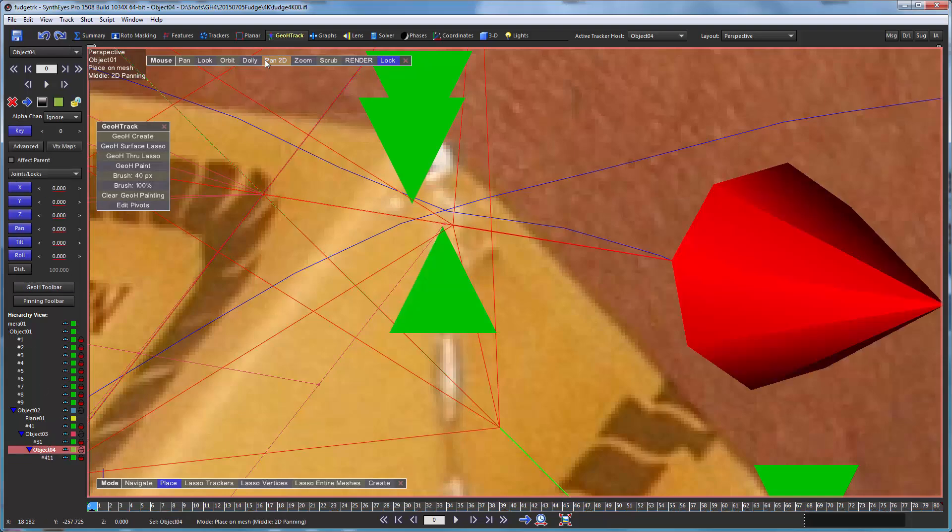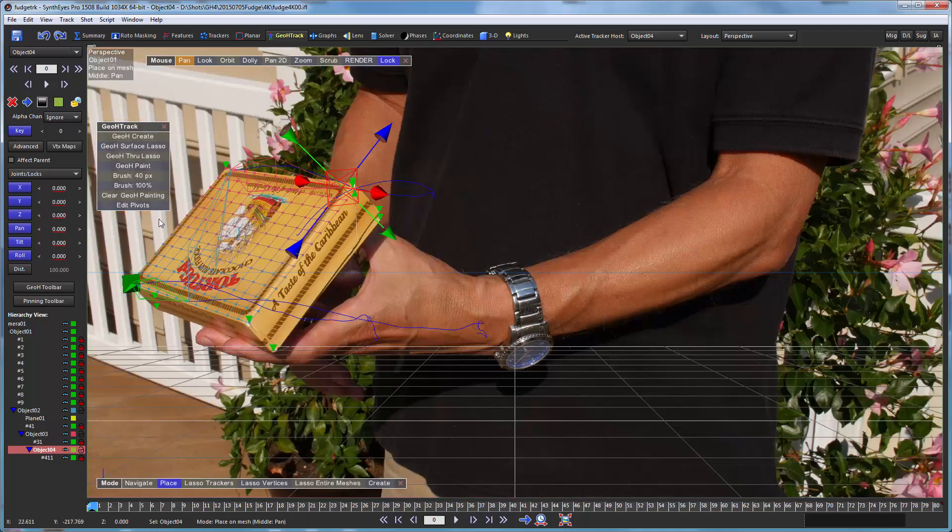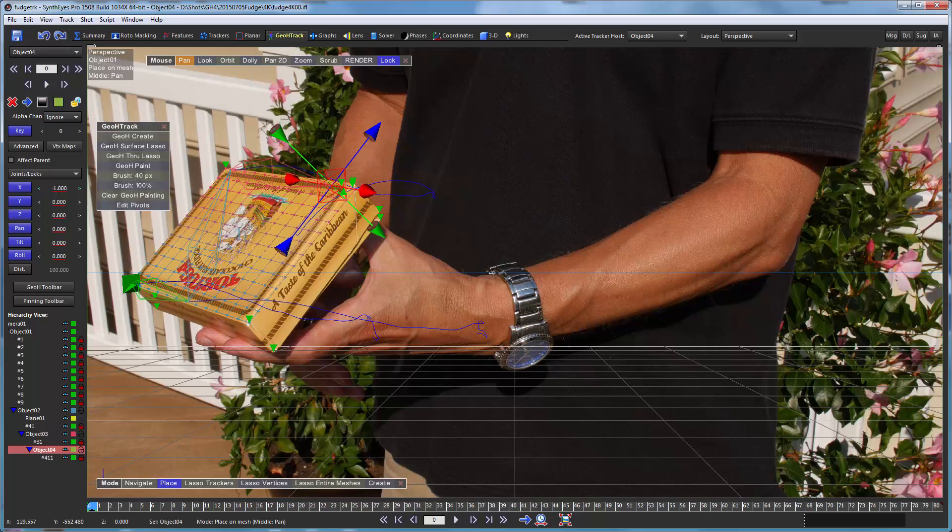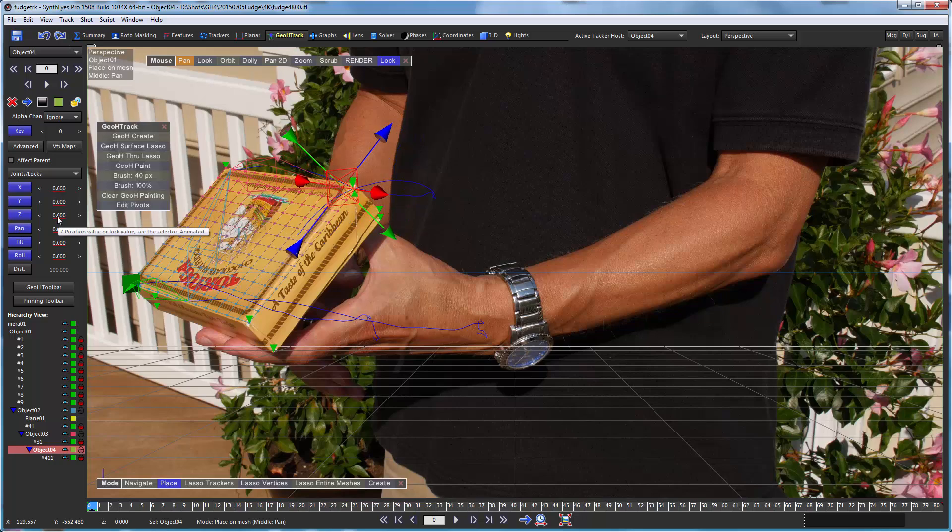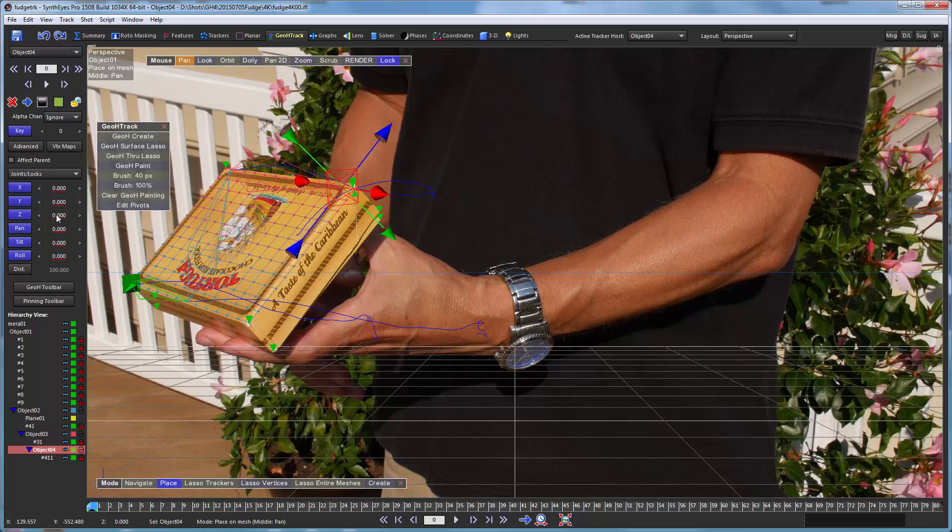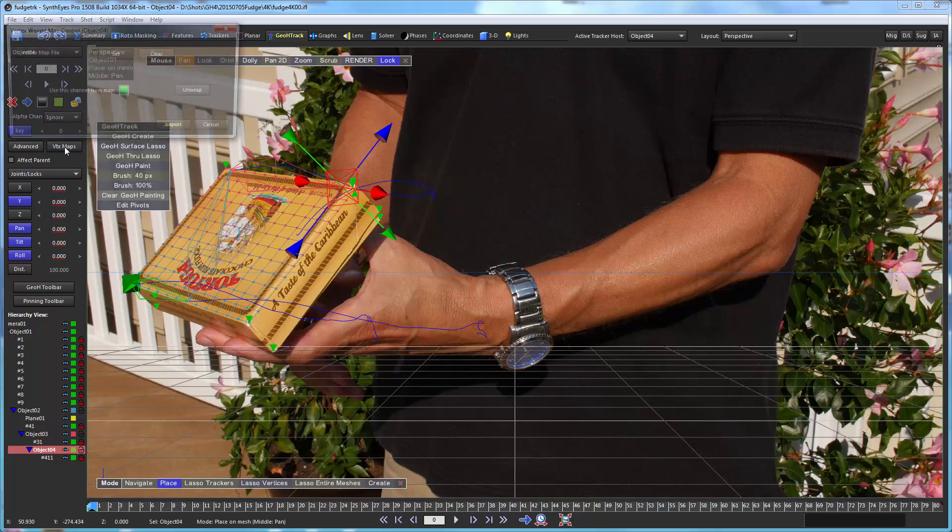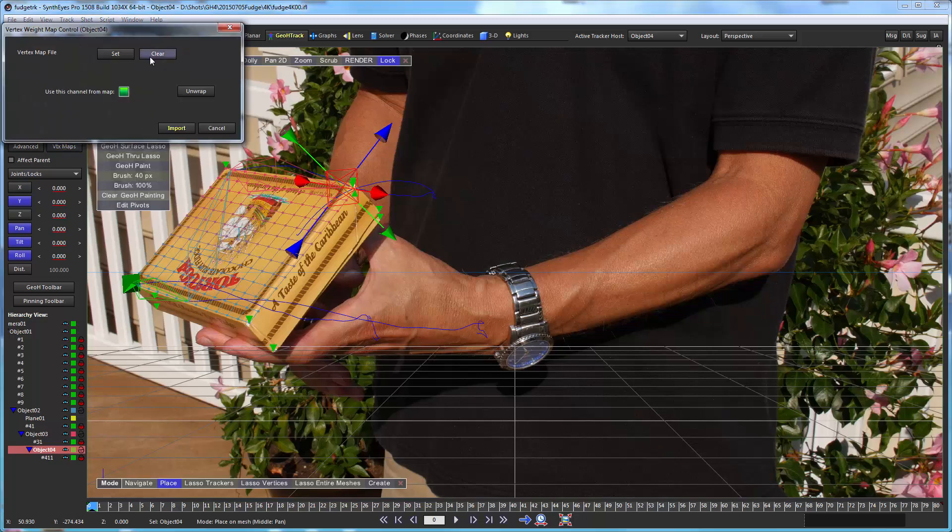So now we've got that guy set up. Let's double check our coordinate axes here again. So that's our left and right. Up and down directions there. So we're going to unlock those two. And again, we need to do a little vertex weighting here.